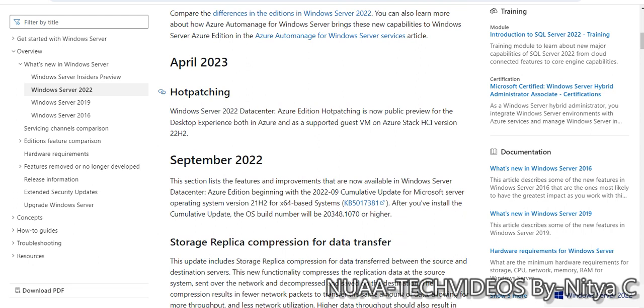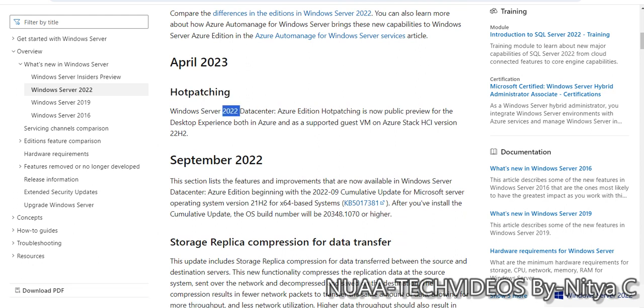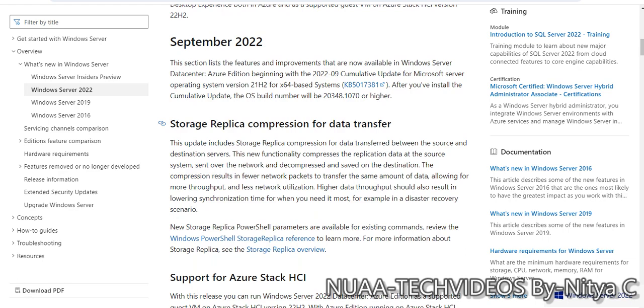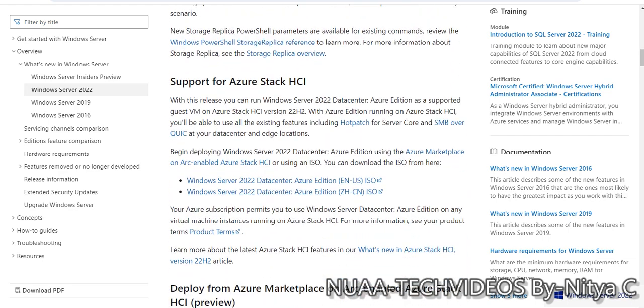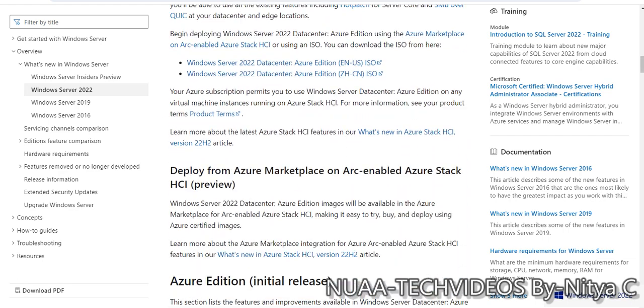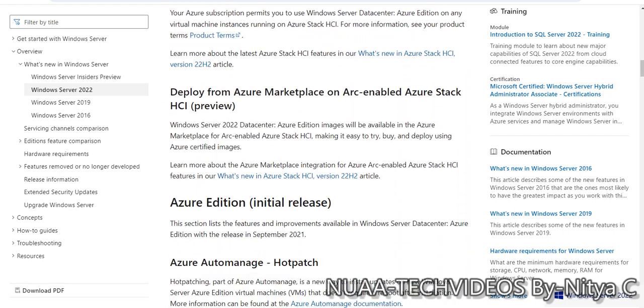But in this new edition, this feature is added so we can install the patches and do not need a restart after patching. This is a very good feature which is added.